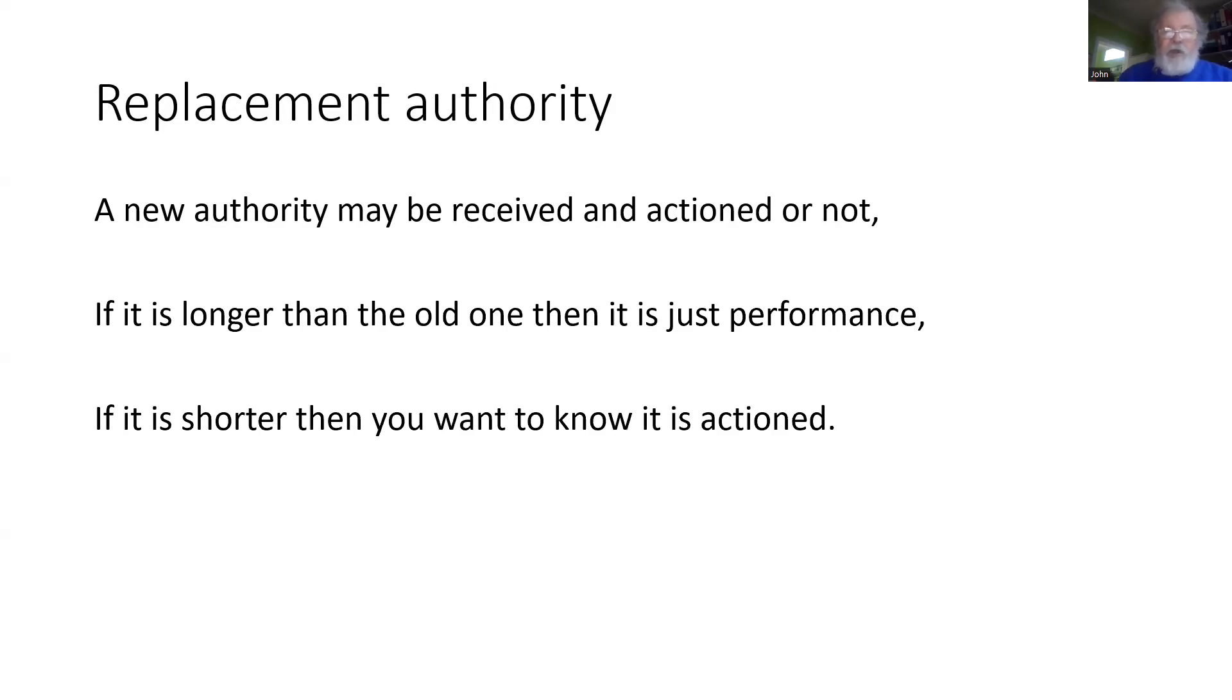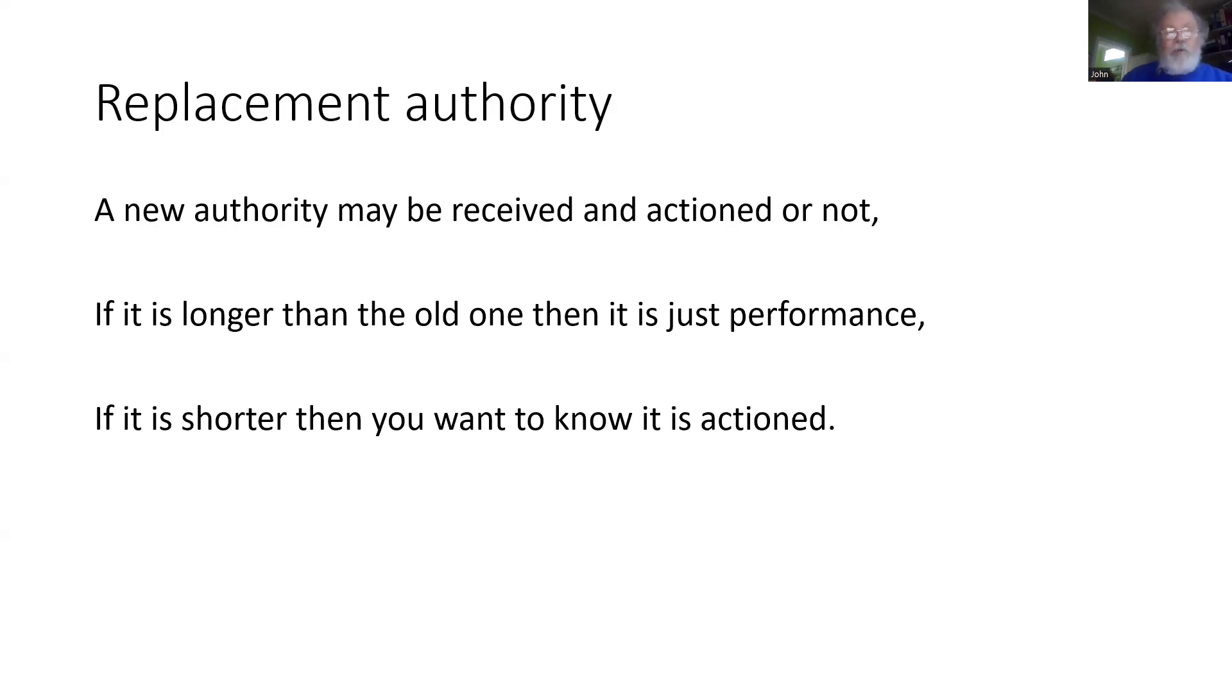If we're just extending an existing authority—the next section of line is now clear—then if that message is not received and processed correctly, the train will continue to work to an existing authority, which will be safe. We'll just have a performance impact.